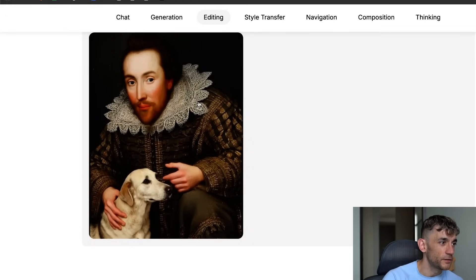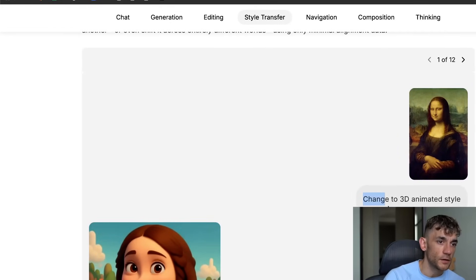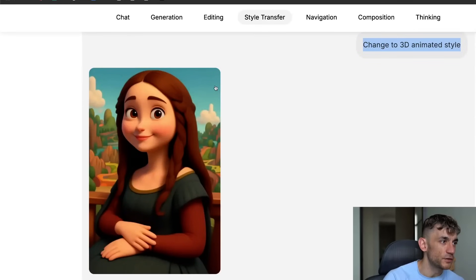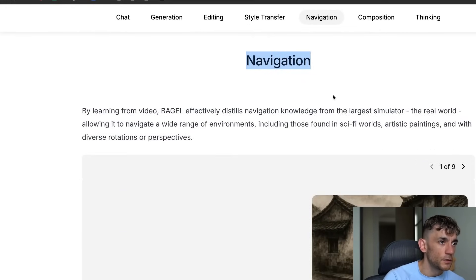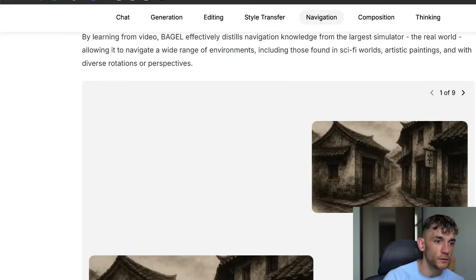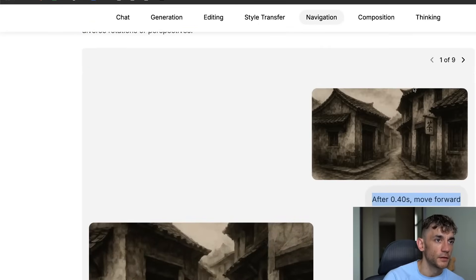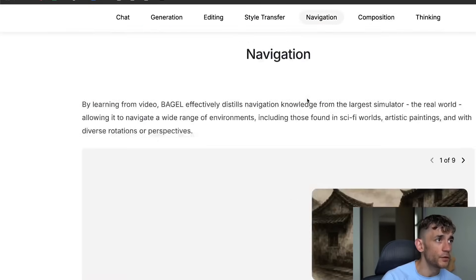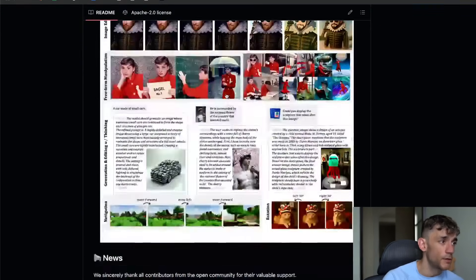You can also use Bagel for editing images. For example, a picture was plugged into Bagel and the user said 'he squatted down and touched a dog's head' — and it actually edited the image accordingly. Similarly, you can take a picture of the Mona Lisa, change it to a 3D animated style, and get a modern cartoon version. You can even use navigation — it created a GIF based on a prompt like 'after 40 seconds move forward.' You can preview it at demo.bagel-ai.org, and it's open source so you can run it locally via GitHub.